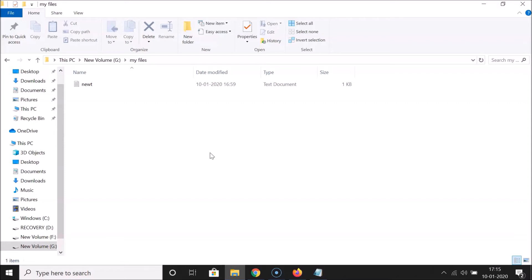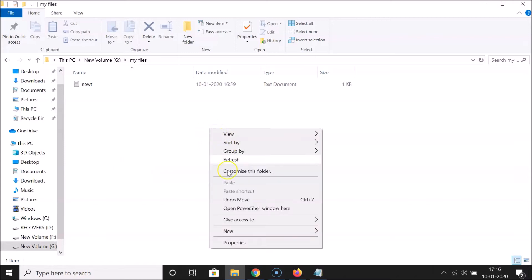The first method: press and hold the Shift key on your keyboard, then right-click inside the folder. After that, release the Shift key. You'll see an option — in newer versions of Windows 10 it's 'Open PowerShell window here', so click on that.